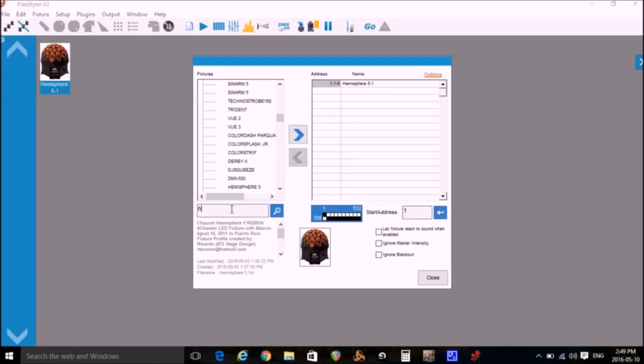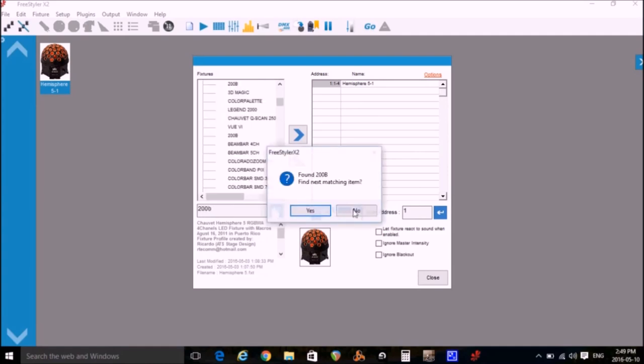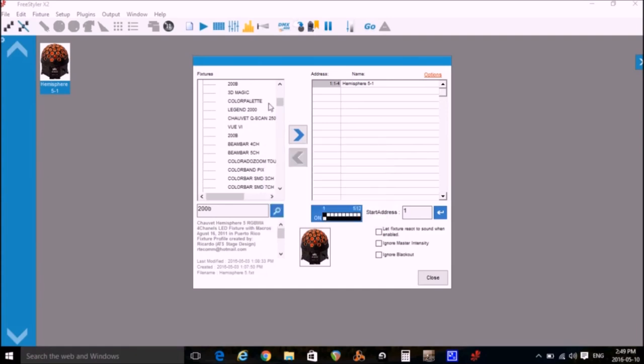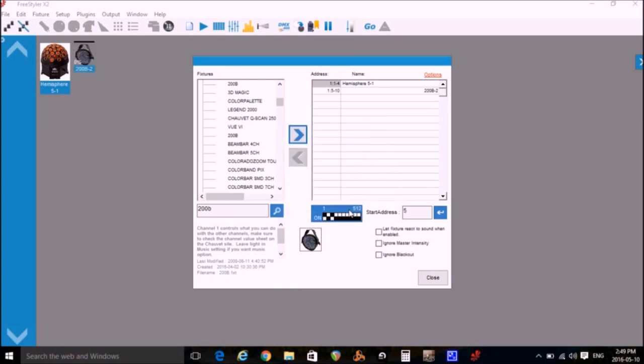Now I'll add my other light. It's the Chauvet 200B. Go to my search box type 200B and here I find my light. I highlight it, click on the right arrow to add it.